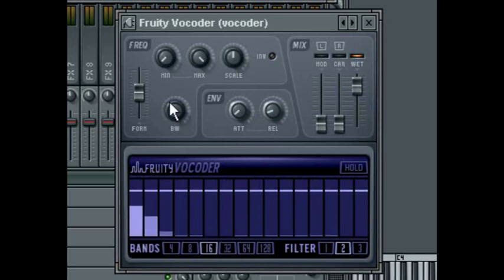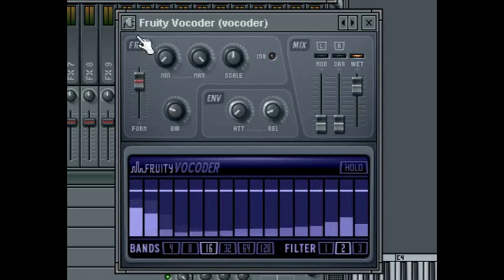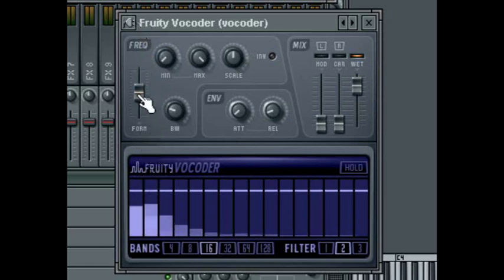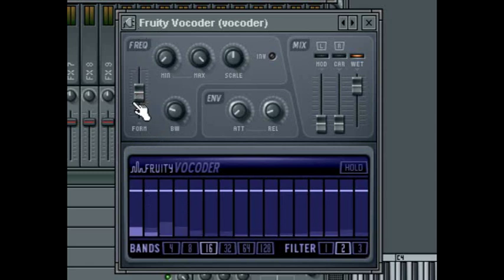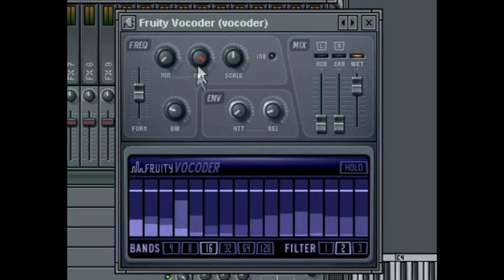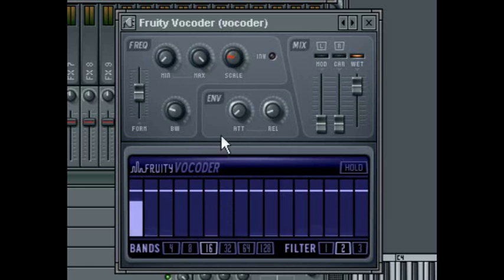At the top of the vocoder window are parameters that relate to filtering of the modulator signal before it is vocoded. The formant slider affects the tone of the sound — a good analogy is hearing two notes of the same pitch, one sung by a man and the other by a woman; it is the formants that indicate the gender of the singer. The min and max knobs act as a bandpass filter to limit the frequencies of the modulator that are used. The scale knob alters the emphasis on the frequencies: further left emphasises lower frequencies, and vice versa to the right.